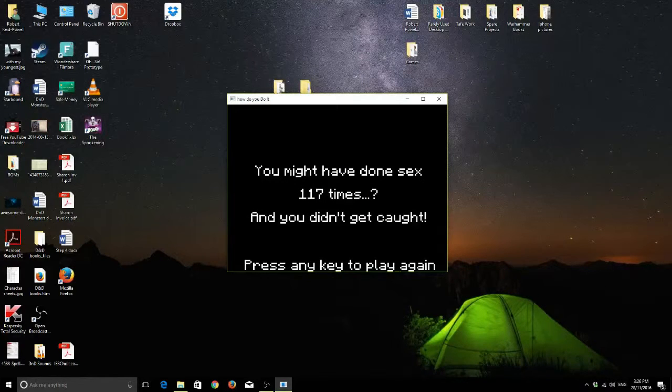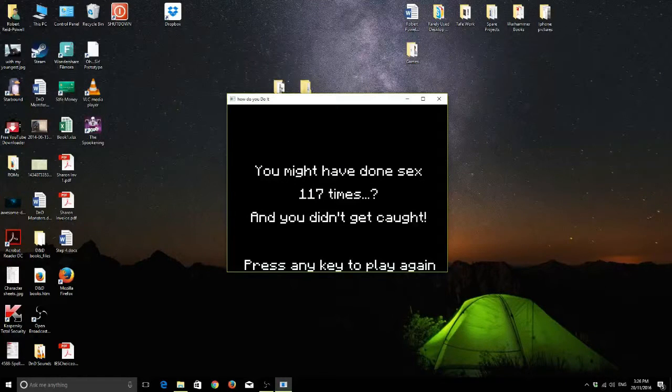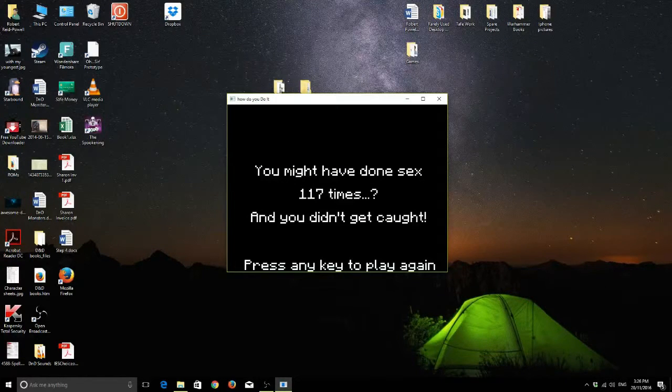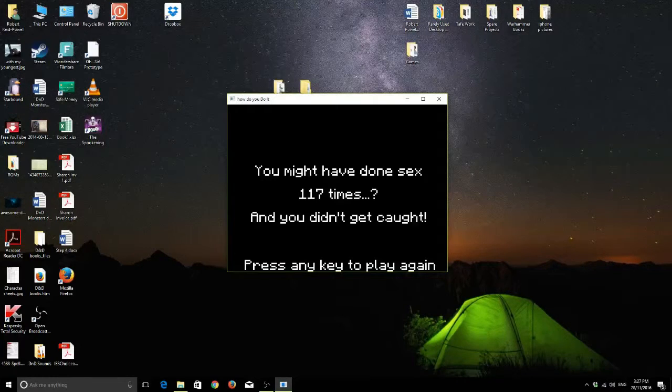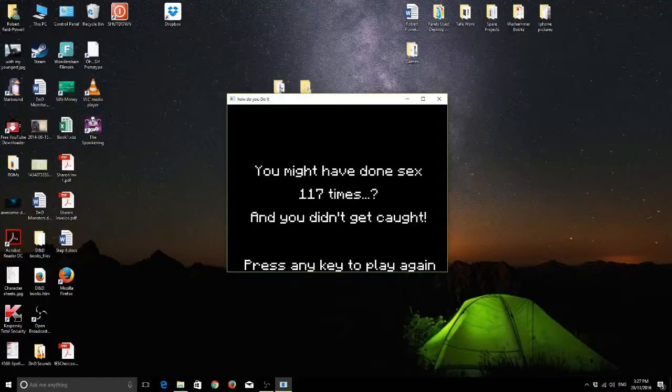117 times. Oh, man. I suck. Can you imagine the chafing, though? And that's it. That is the entire game.